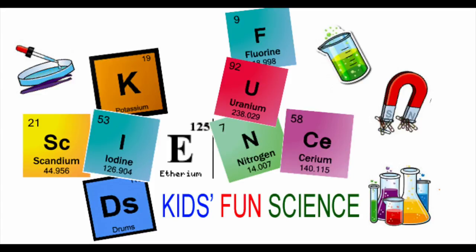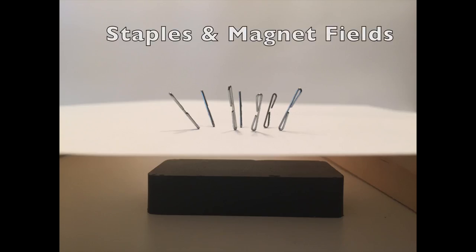Welcome back to Kits Fund Science. My name is Ken. Today's experiment is staples and magnetic fields.